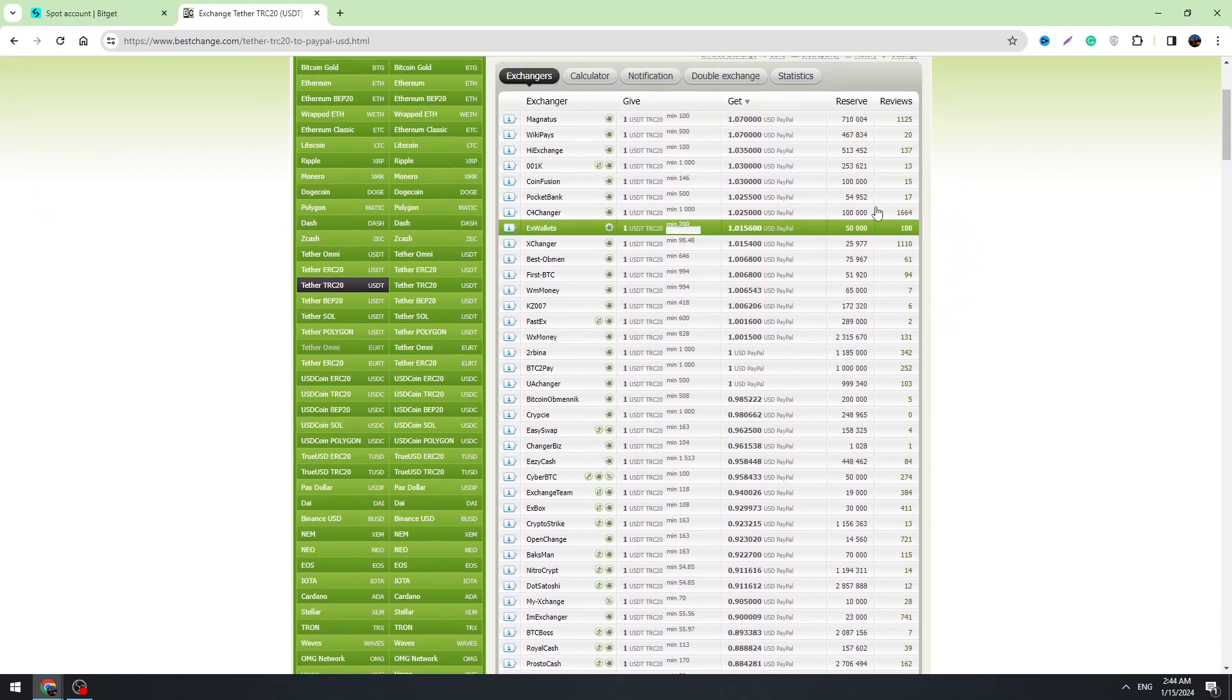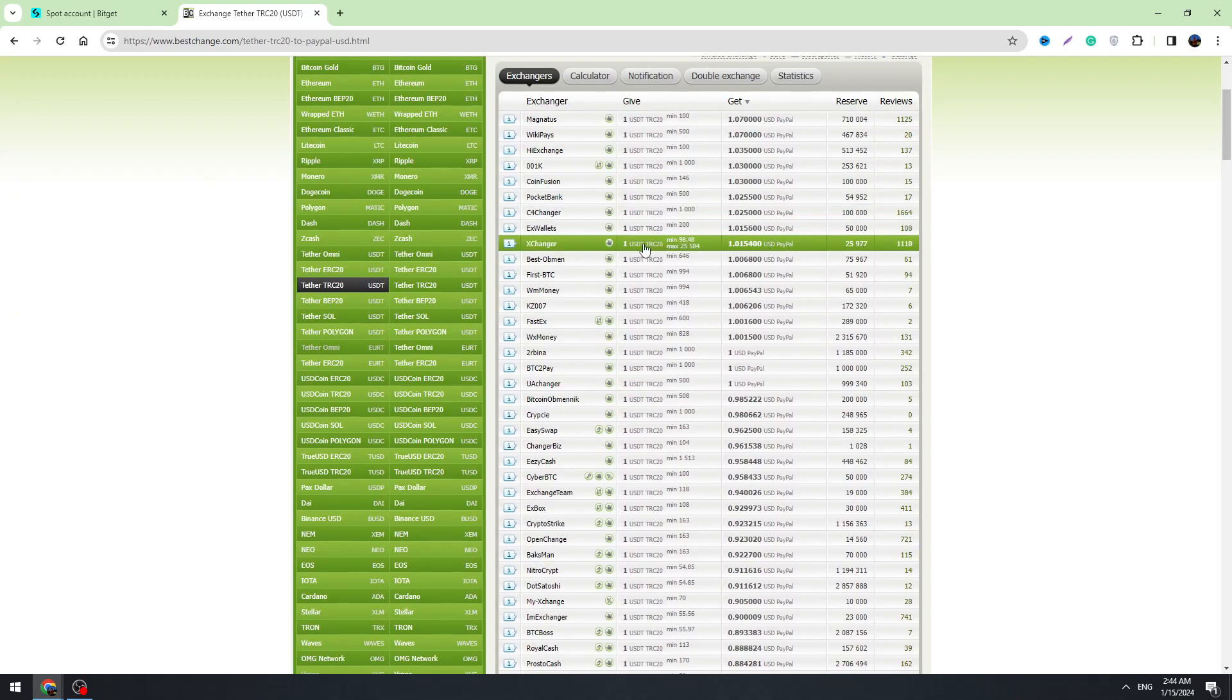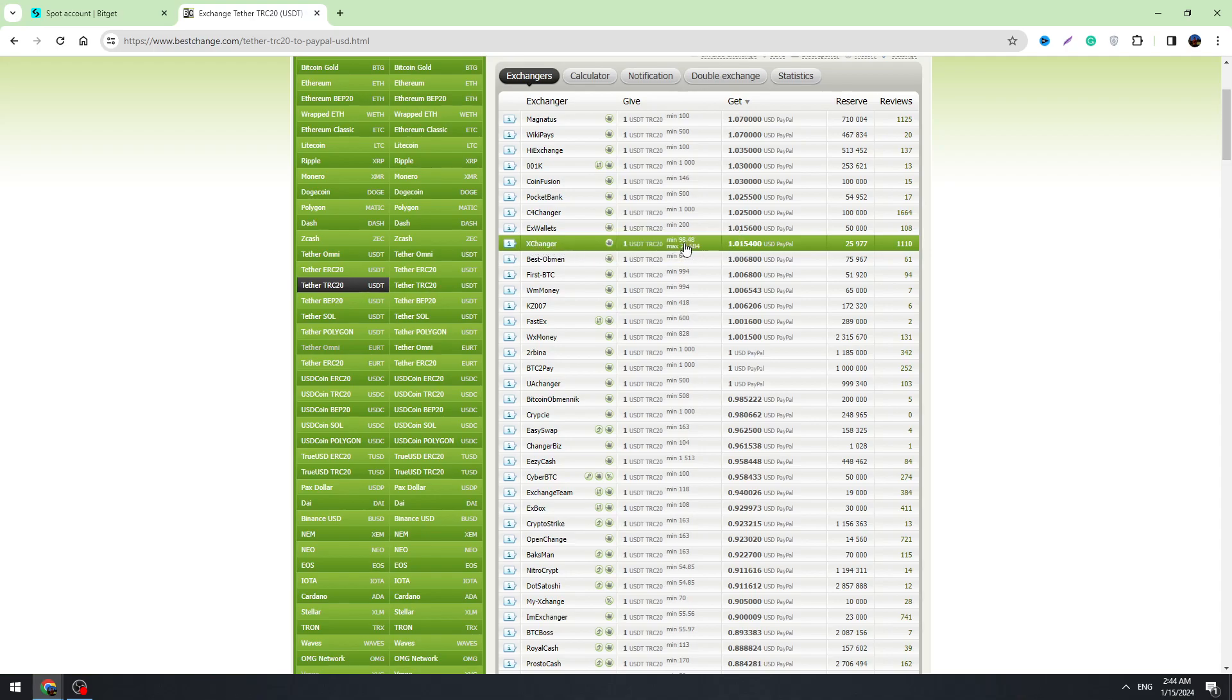So there are a lot of services guys, you need to select one of them. For example, let's look at this one which is called Xchanger and the minimum amount of USD is $98.